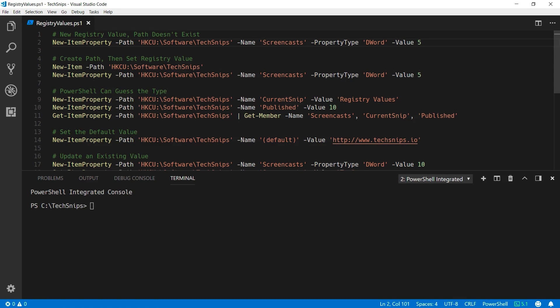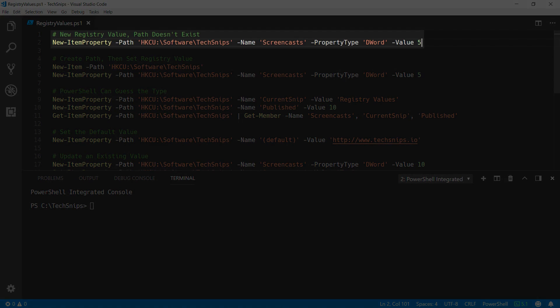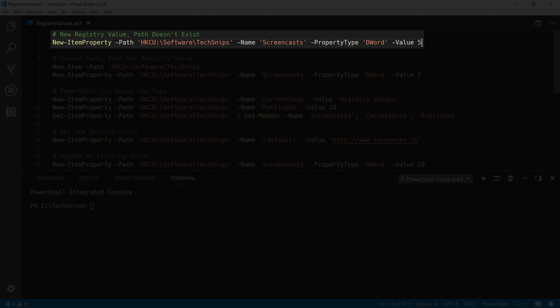In this snip, we are going to be setting registry values with PowerShell. To do this, use the new item property commandlet, specify the path to the key under which you want to define these values, the name of your value, the property type, and the value itself.